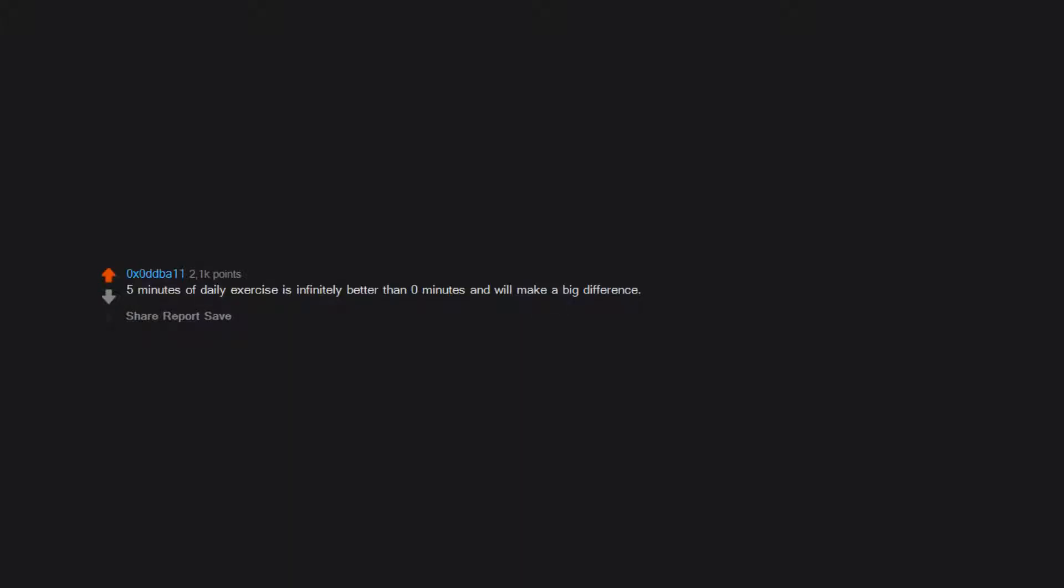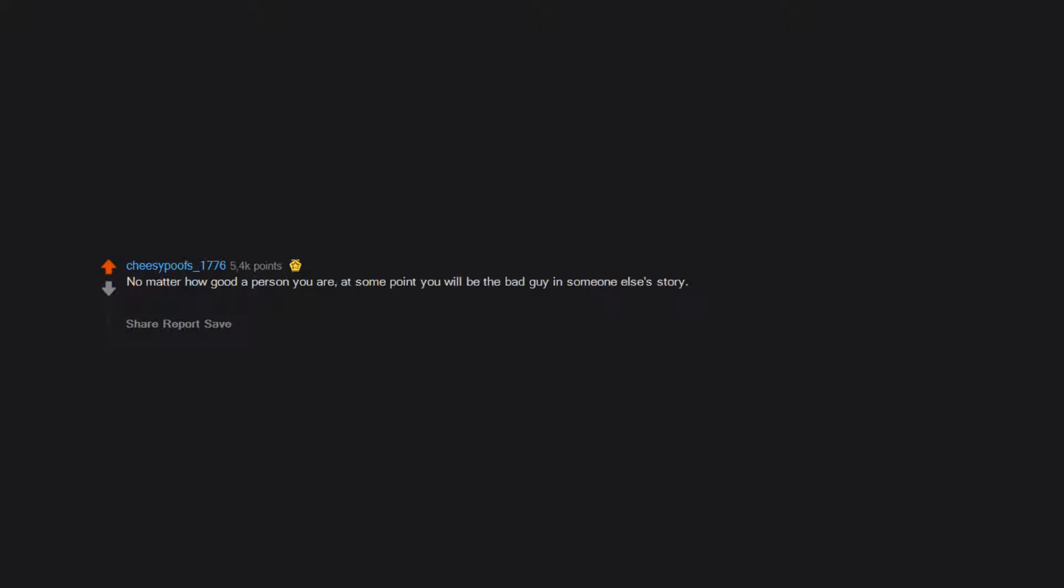5 minutes of daily exercise is infinitely better than 0 minutes and will make a big difference. Google it first. No matter how good a person you are, at some point you will be the bad guy in someone else's story. You can't please everyone and you shouldn't try to. Be a good person and have friendships with people you can respect and look up to.